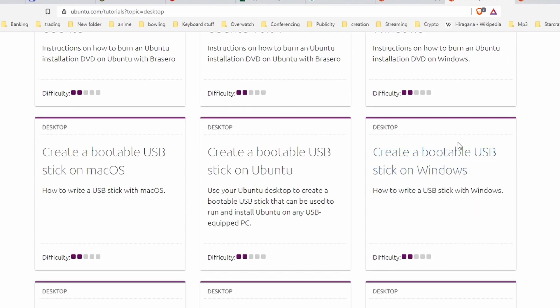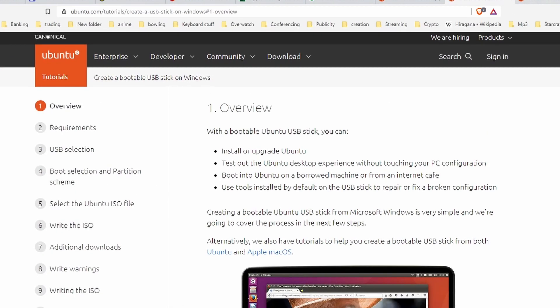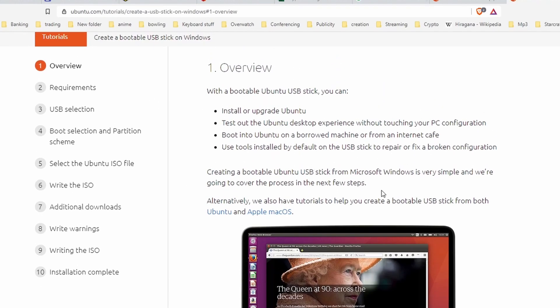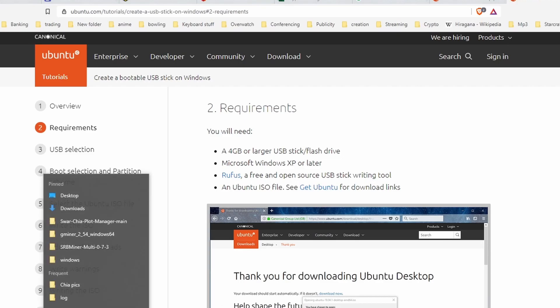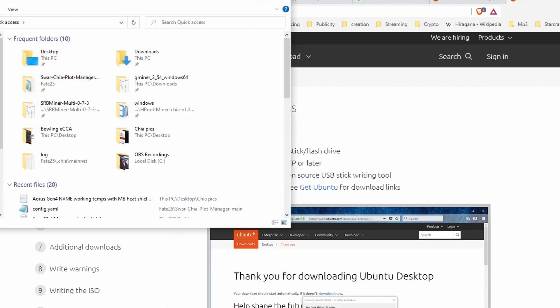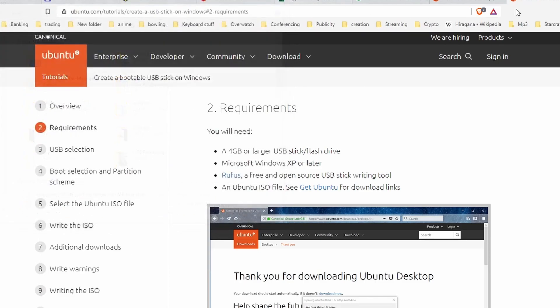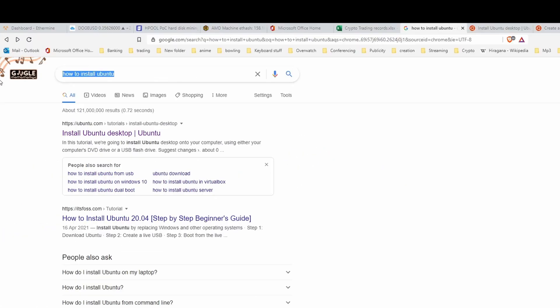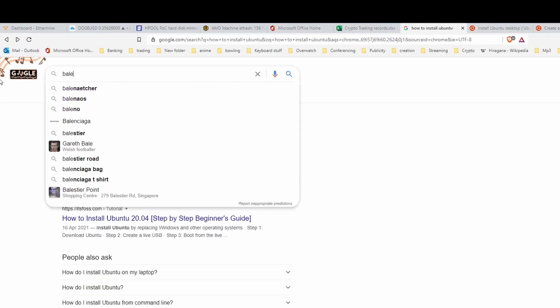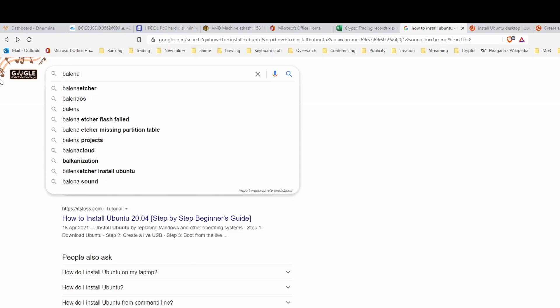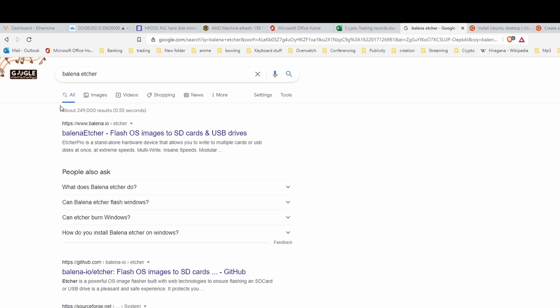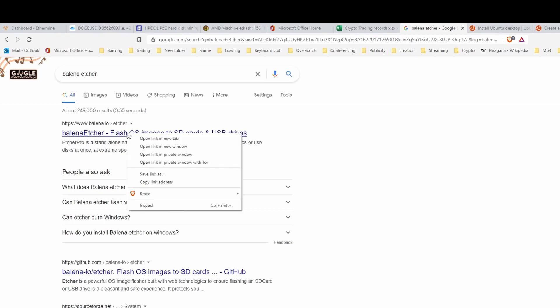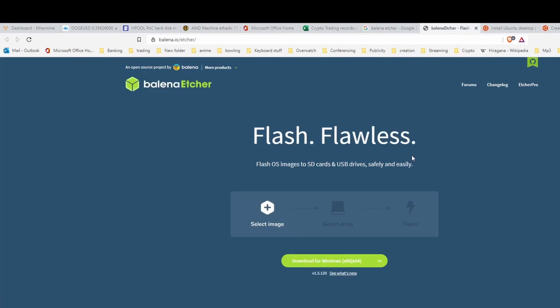The guides here are pretty straightforward, so you can follow it most of the time. The requirements are you have to either get Rufus or in my experience, you can get this software called Balena Etcher. The website will be www.balena.io. It's pretty simple. You just download the software and it's pretty easy to flash.